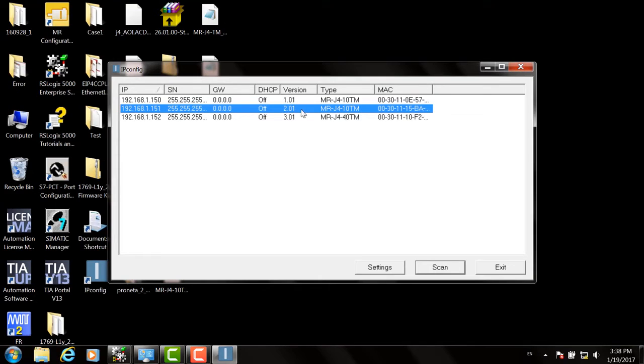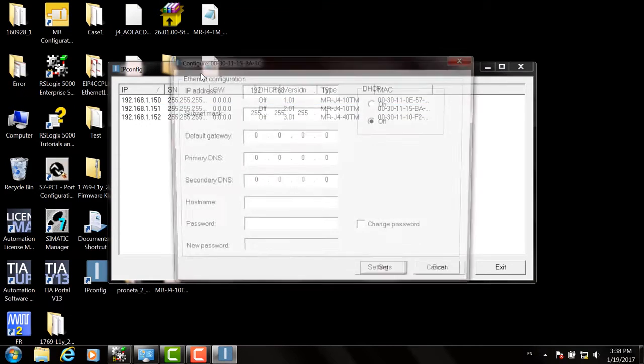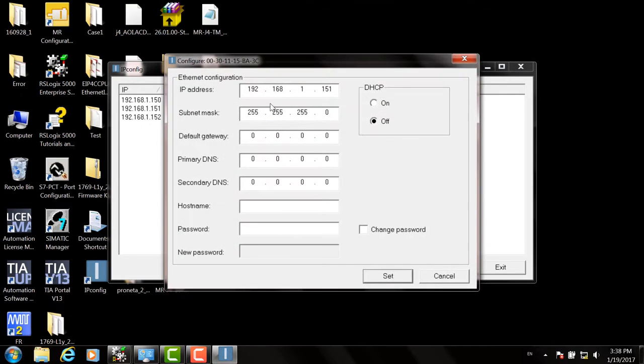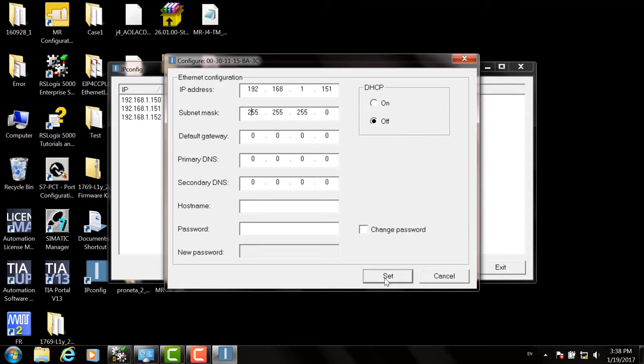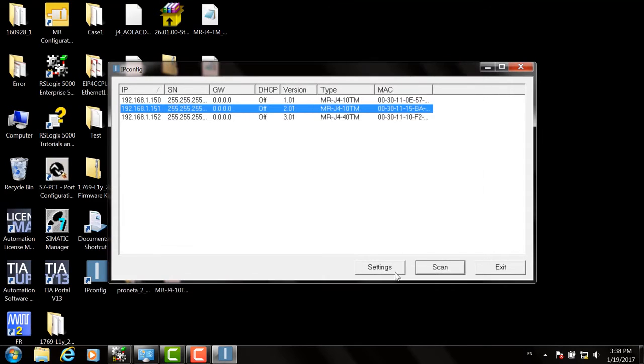If not, you can double click on one of the drives and select an IP address, or configure the IP address. Click the Set button when you're finished making your changes. And you can exit.